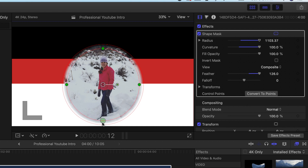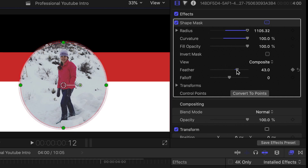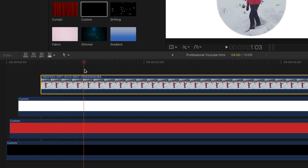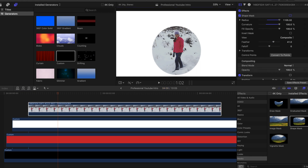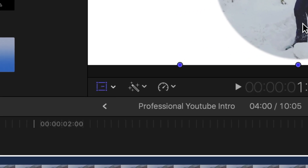Once you've gotten that to your liking, fix the feather because I didn't like that feathered-off effect — I wanted a hard circle, so just take some feather off. Once you've added that in, go to one second and two frames and then click on the transform tab.